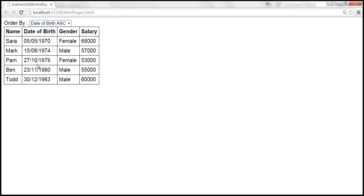In our next video, we'll discuss how to sort this data by clicking on the column headers. We want to implement bi-directional sort: clicking a column header once sorts in ascending order, and clicking the same header again sorts in descending order by that same column.